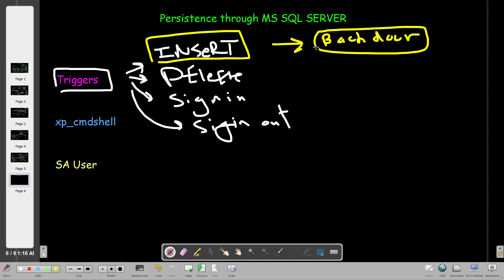When a user inserts a row or value into the database, it will trigger the backdoor, which executes a PowerShell payload that connects back to the attacker's machine. This is helpful for maintaining persistence because database operations are continuous — when you have a website using MS SQL Server, you're continuously performing insert, delete, and modify operations. We rely on the fact that these triggers are frequently executed when users are working on the website.